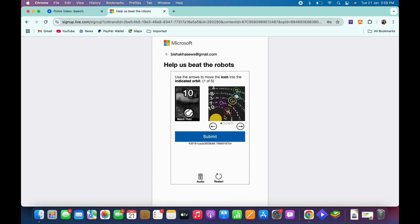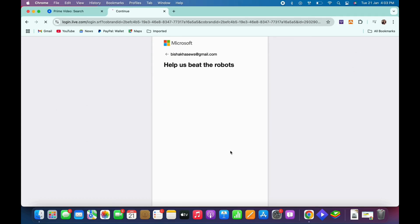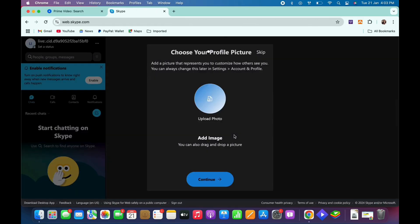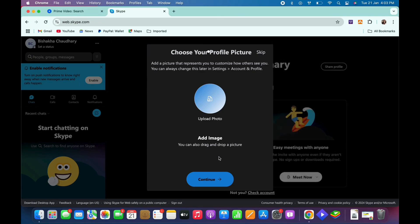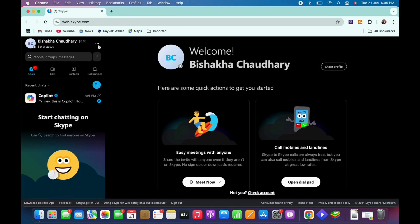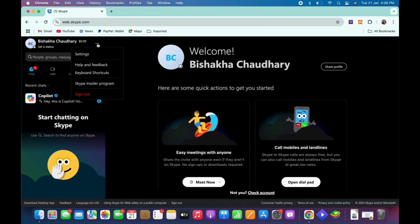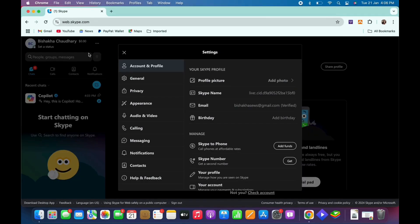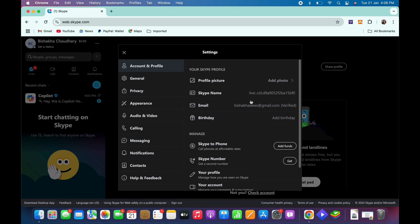And with this you will be signed in to your new Skype account. Once signed in, you can tap on the three dots beside your name and further tap on settings, and then on account and profile to view your Skype ID or name. So this is how you can create a Skype account.